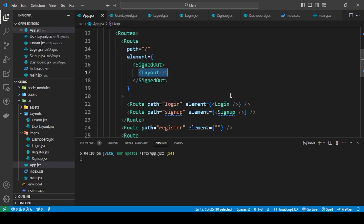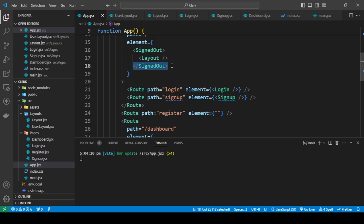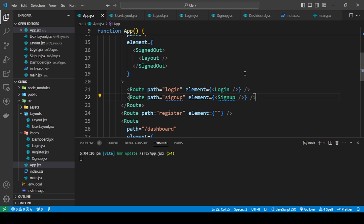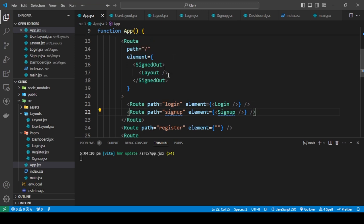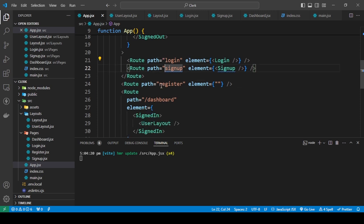And I've covered it with a signed out. And what this component is doing is the pre-made Clerk component that is acting as a protected route. So whenever we go and visit this route, if we're signed out these two will show. Otherwise it will redirect us back to the dashboard.